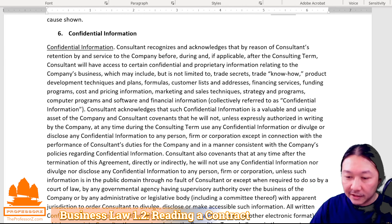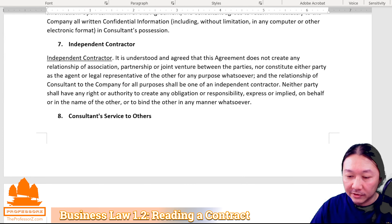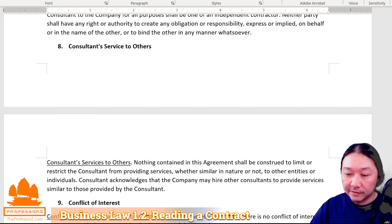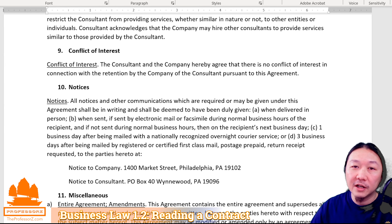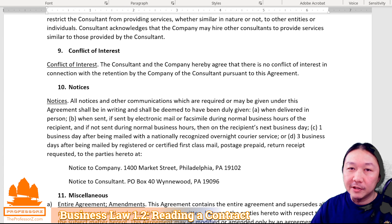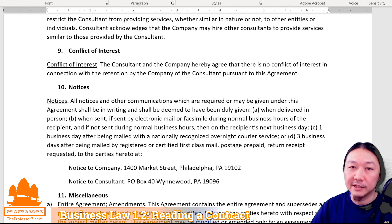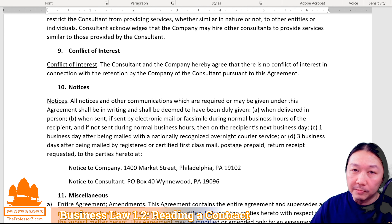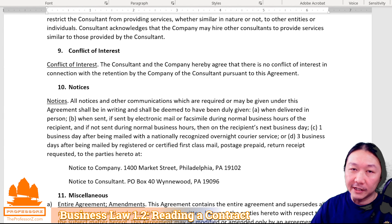Underneath section 6, confidential information; section 7, independent contractor; and section 8, consultant services to others — these are what I call non-essential terms. I call them non-essential because the contract will still stand without them, but having them clarifies the relationship and some issues that may arise in the future. We put them later on because they are not necessarily required — it's just good for clarification's sake.